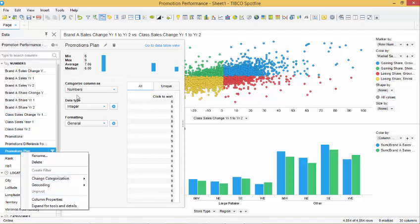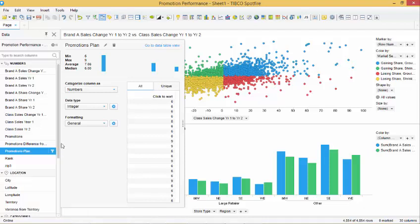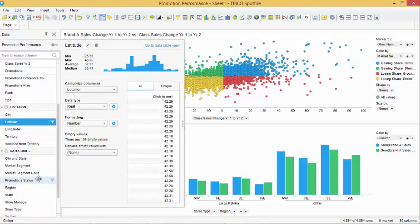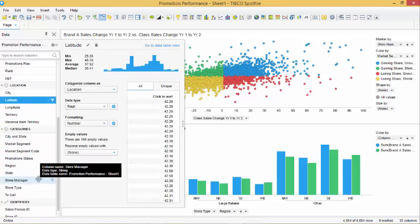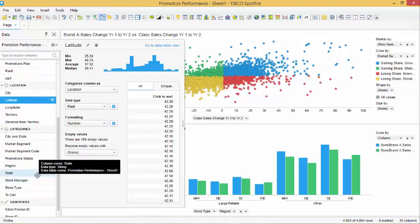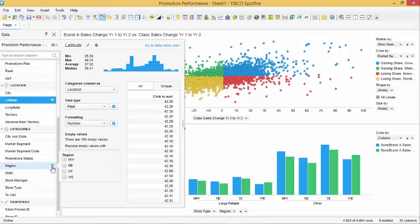When selecting any columns within the data panel, we can see a brief overview of the column and we have the ability to make any changes to that column. If we select the filters icon next to region, we are able to see which regions are included within our dataset.